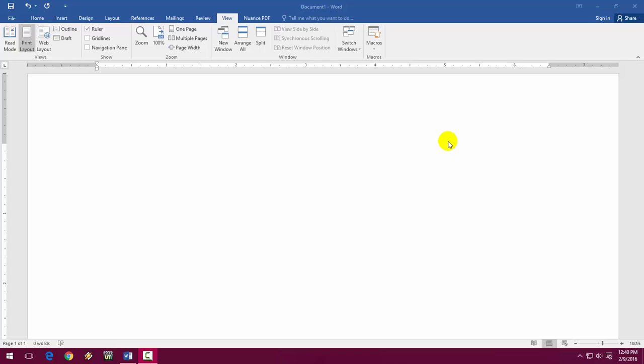Hey guys, welcome back again. I'm MJ. Today I'll show you how to add auto text entries in MS Word.